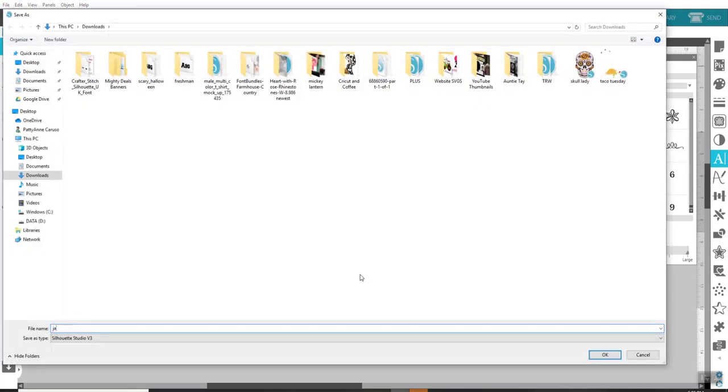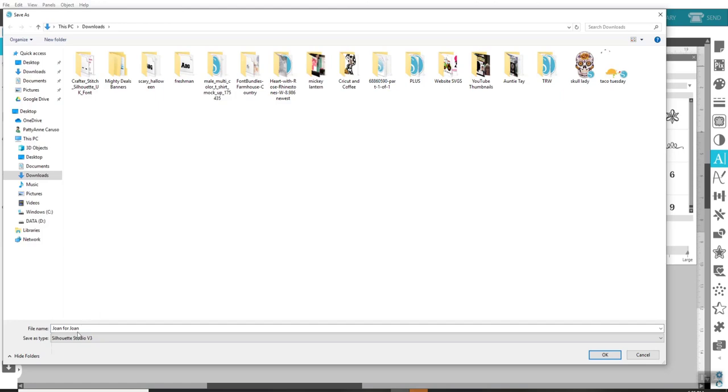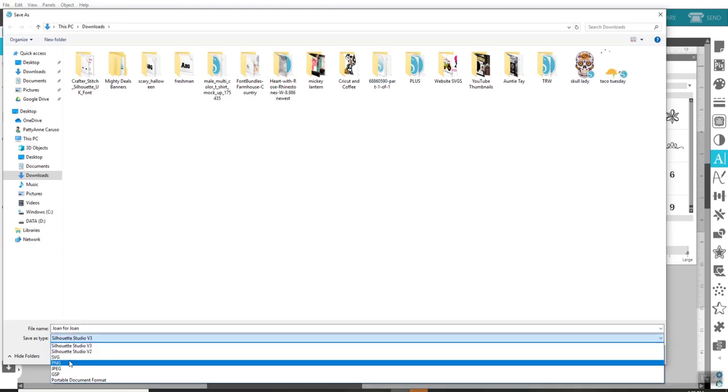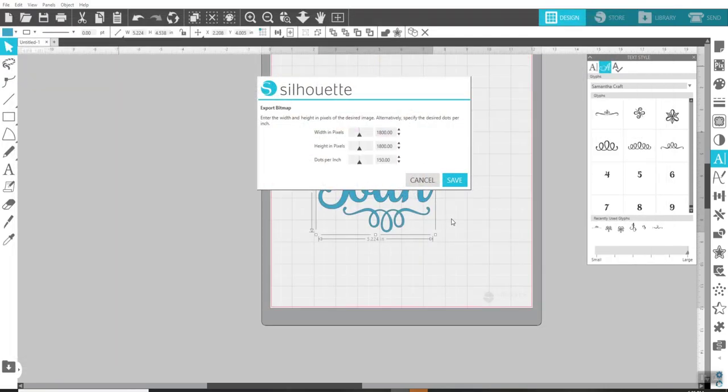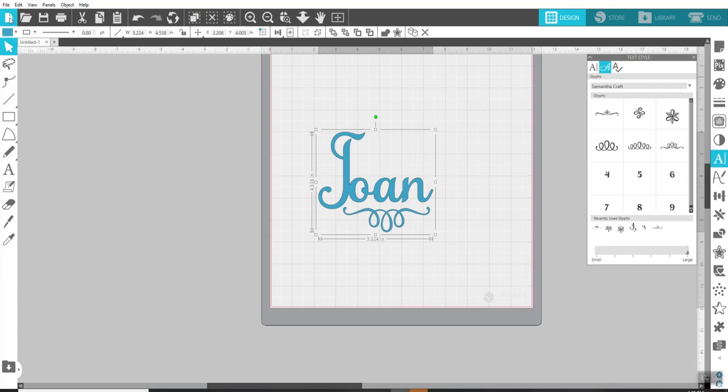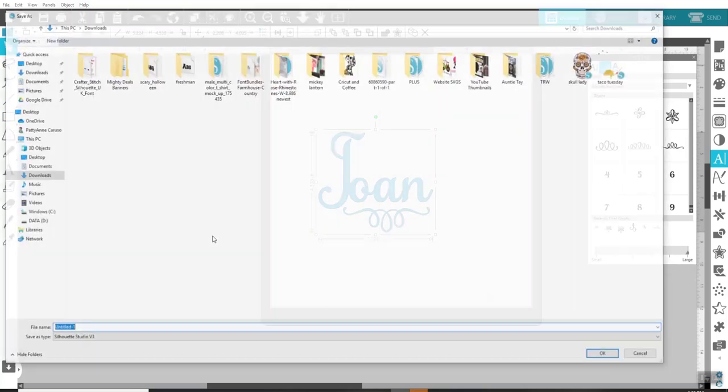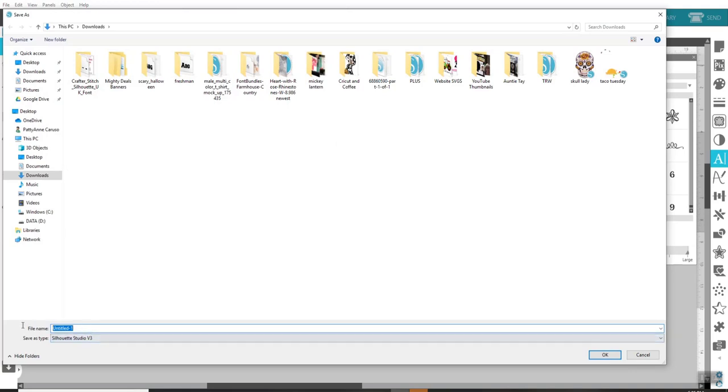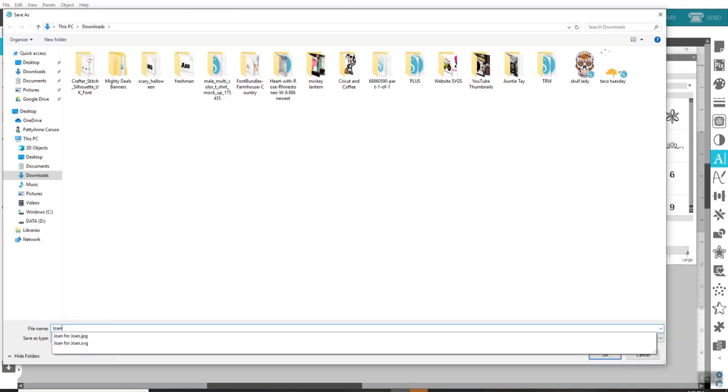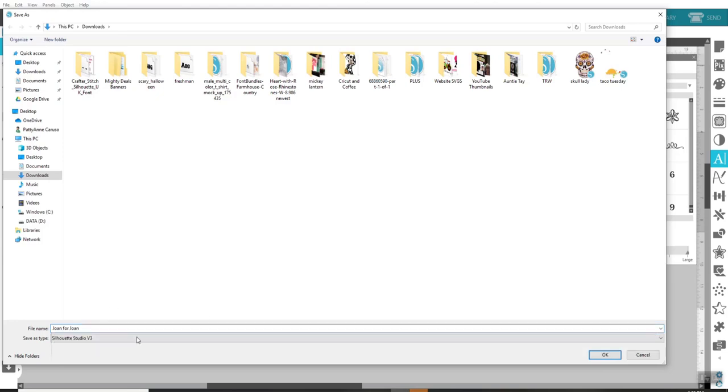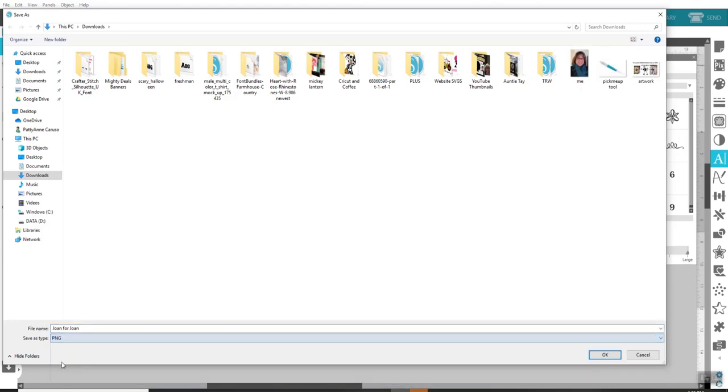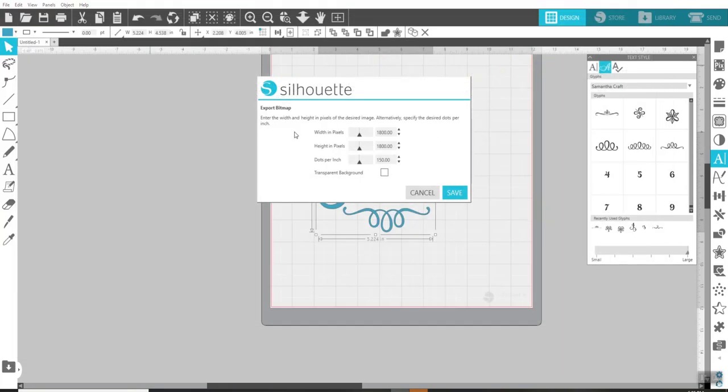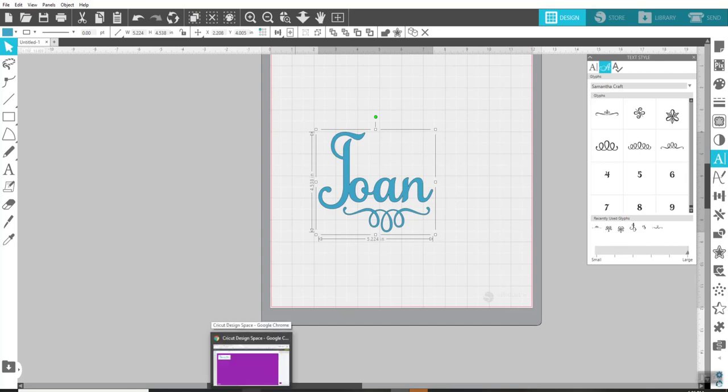Joan for Joan. And I'm going to save this one as a JPEG. I suppose I could also save it as a PNG. But I don't know that the transparency works there. Let's try it just for the heck of it. Go to File, Save As, Save to hard drive. And I can finally save it as Joan for Joan. And I'll save it as a PNG. This is a good little test for us to do to see what happens in Cricut Design Space, just leaving all of these boxes that pop up just as they are.